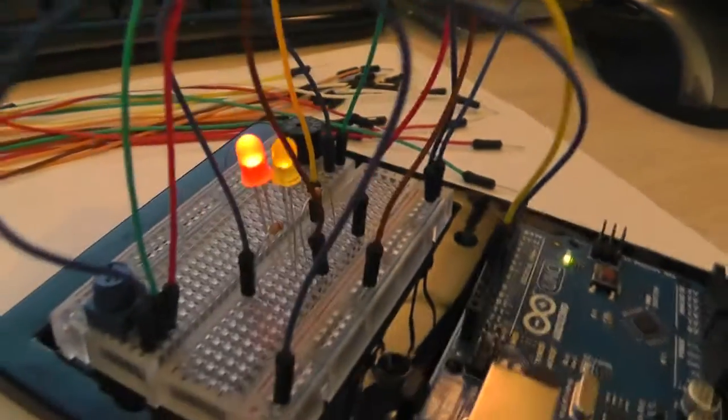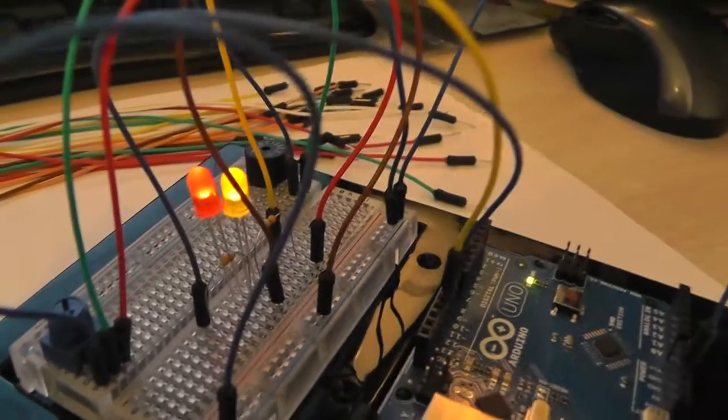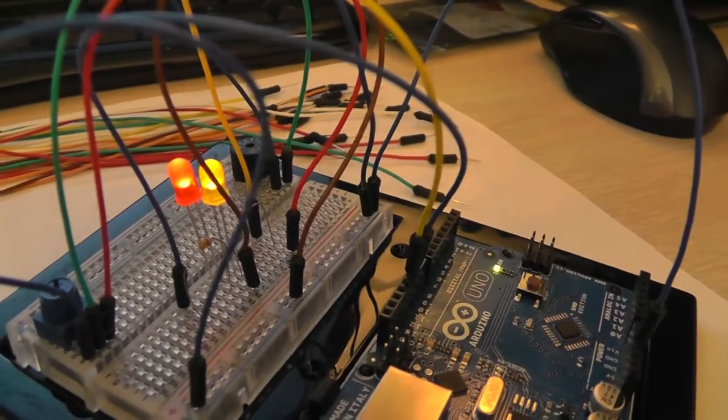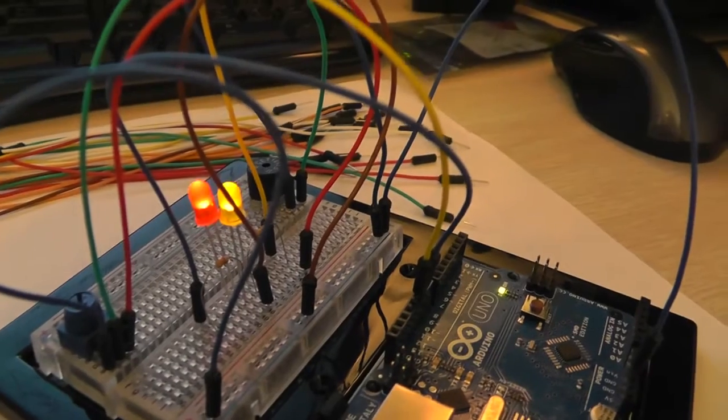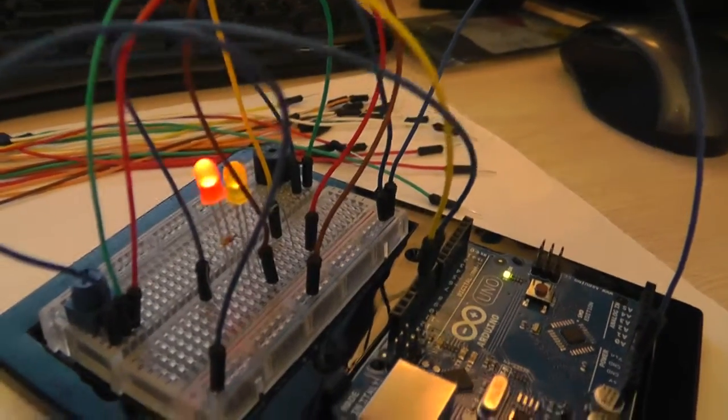But yeah I have two LEDs and they're just blinking sequentially. One would light up while the other one would dim and vice versa.